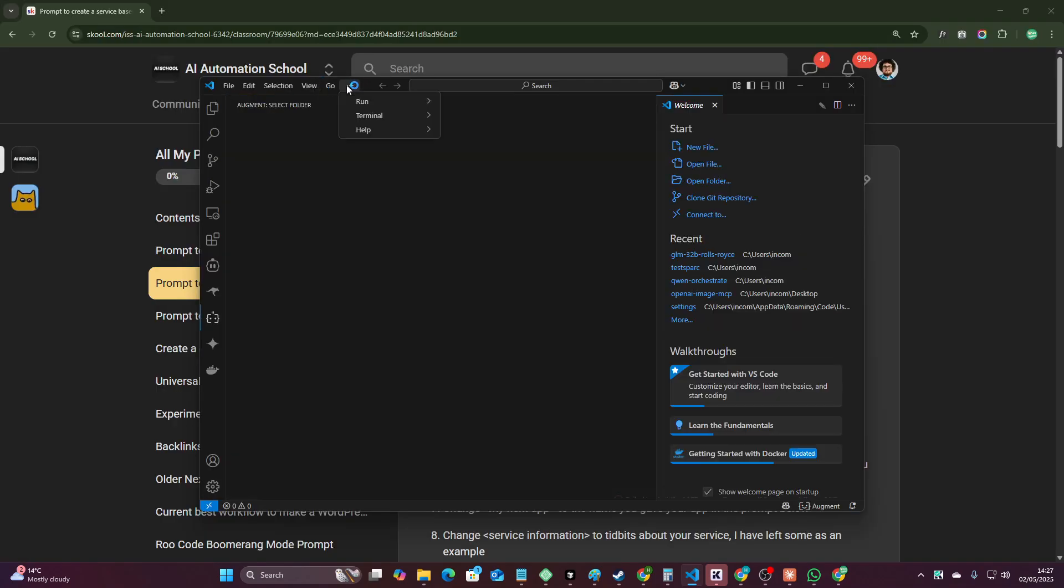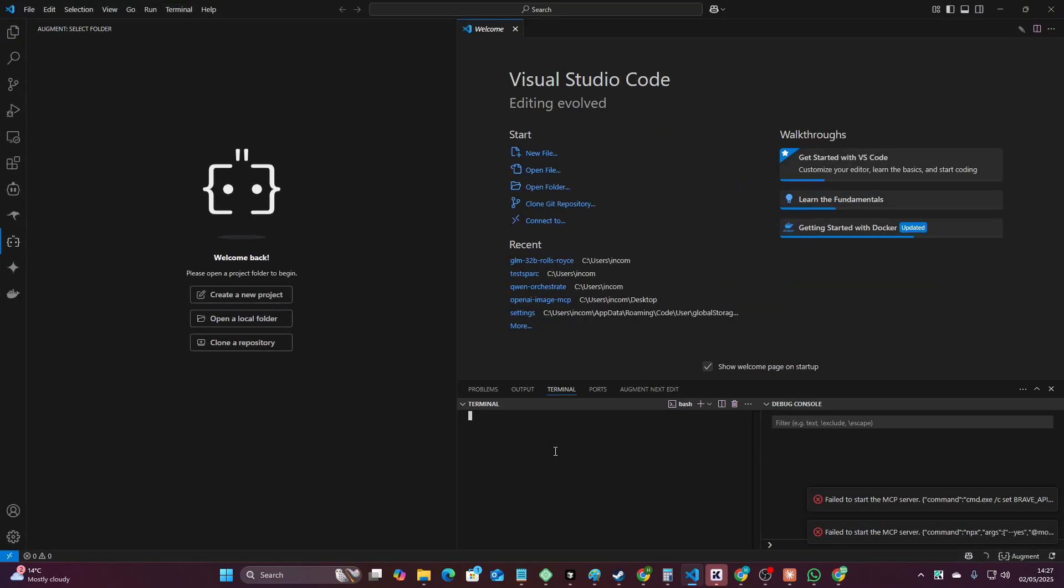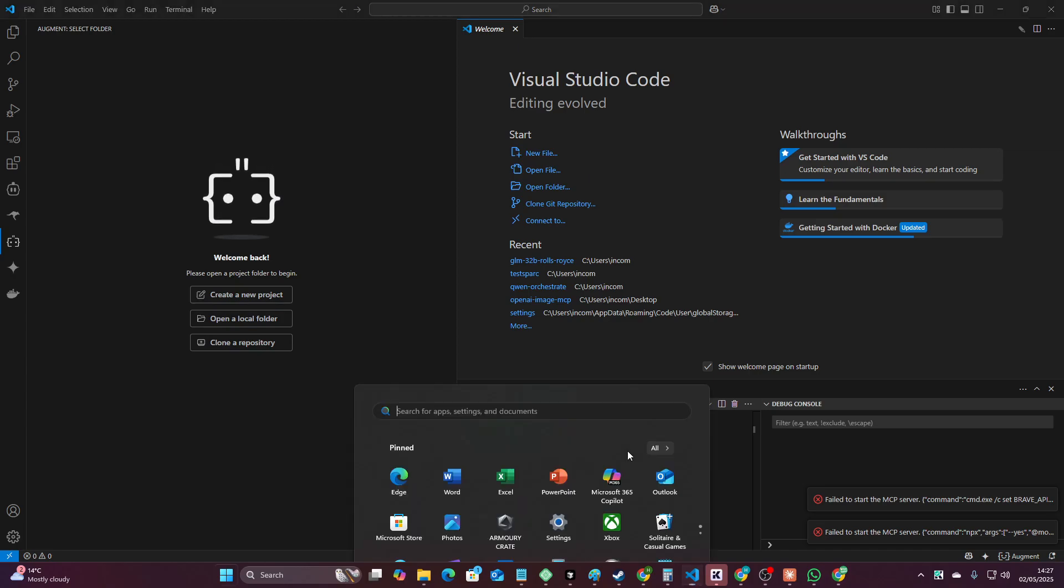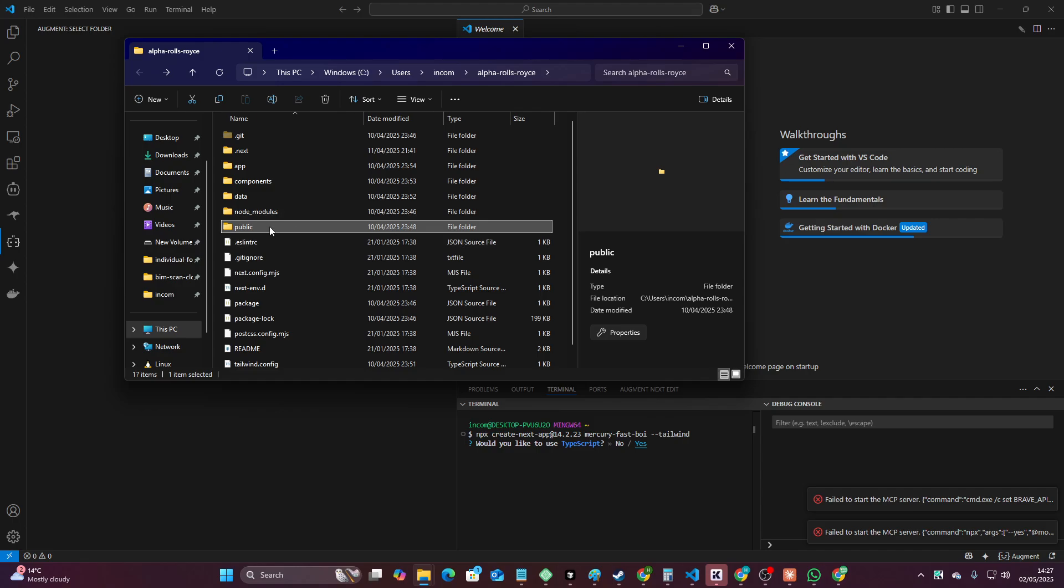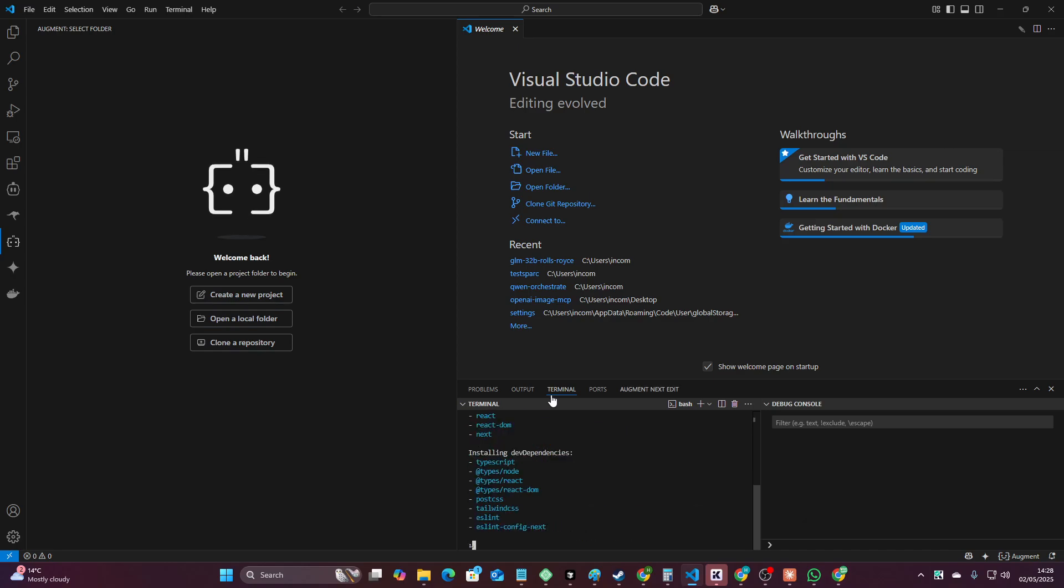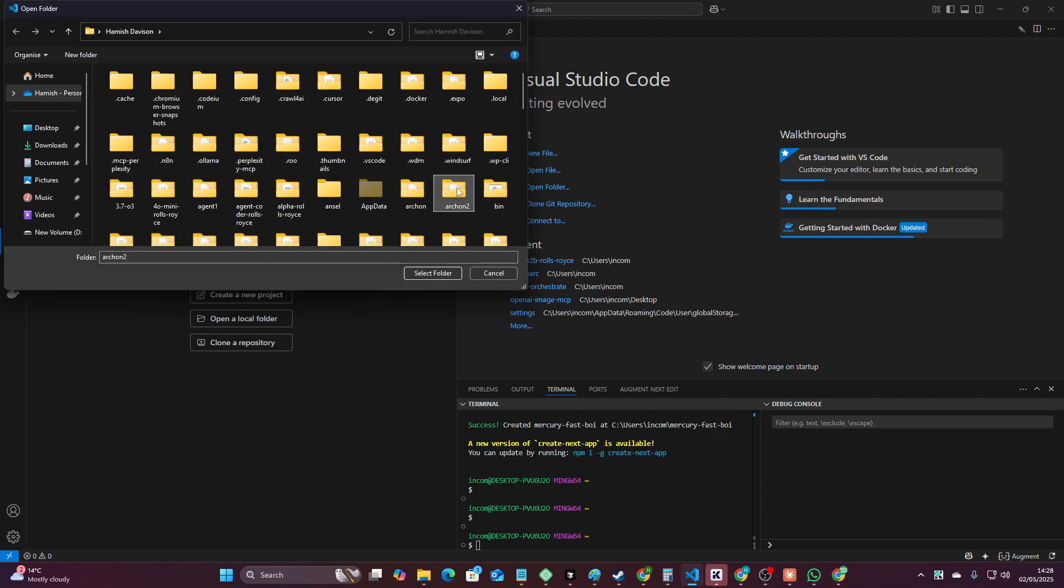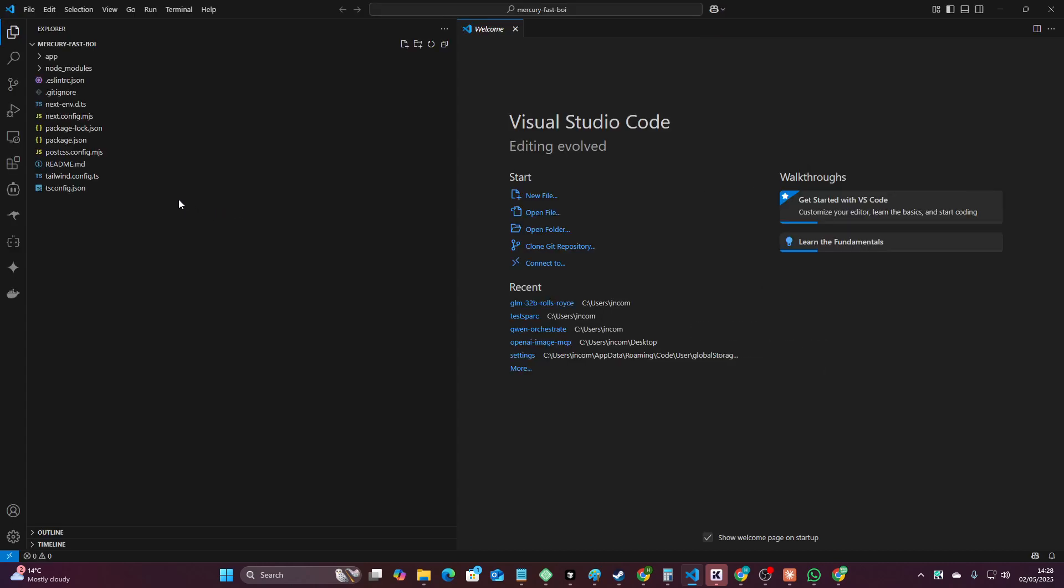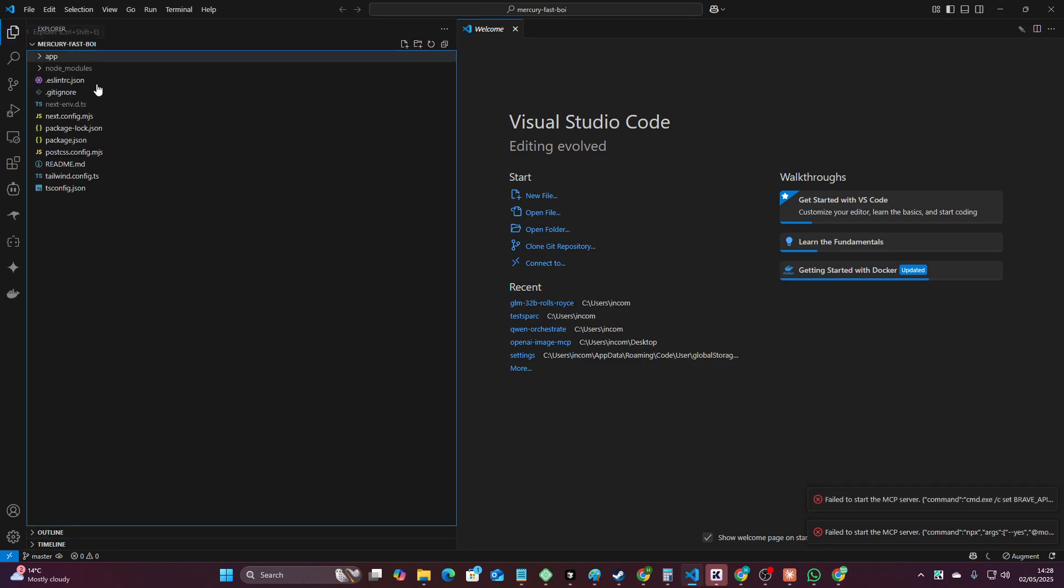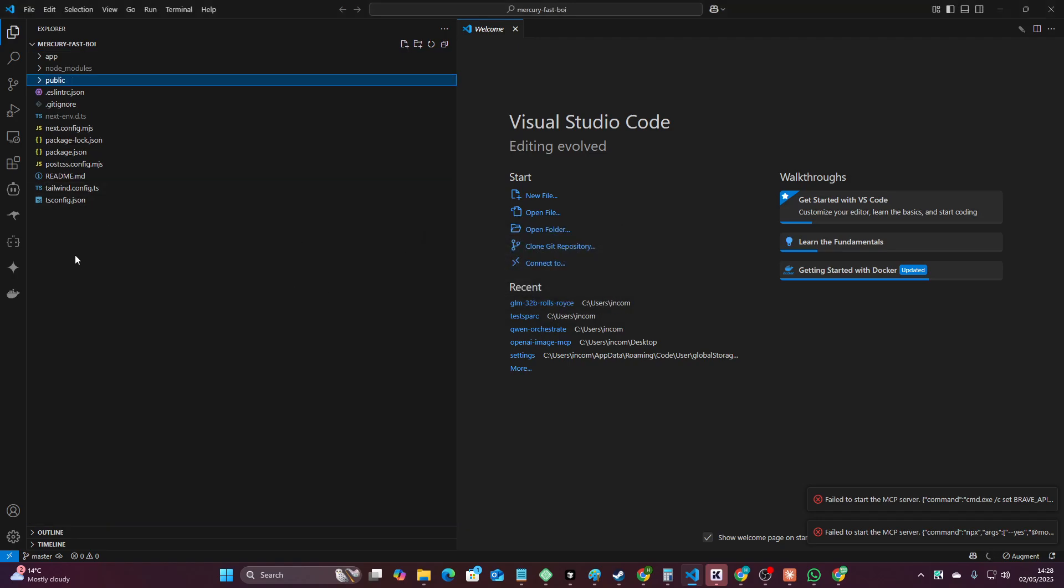So the first thing we do is we create a new Next.js project which is 14.2.23. We'll call this Mercury Fast Boy for obvious reasons. Then we'll set Rolls-Royce on my computer. We'll copy this public folder like this. Press enter a few times like that. Okay so that's now done. So we go to file open folder press M for Mercury. We'll look for Mercury Fast Boy. There it is. We'll paste the public folder like that. Or not. So we'll copy this again and then paste this. There we go.